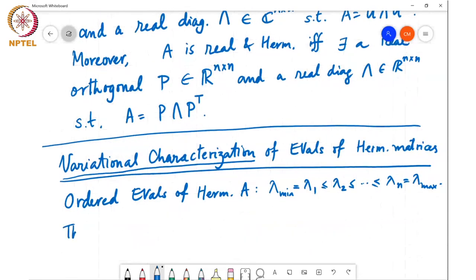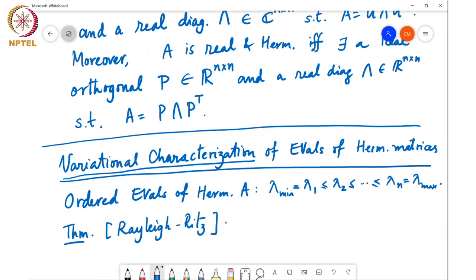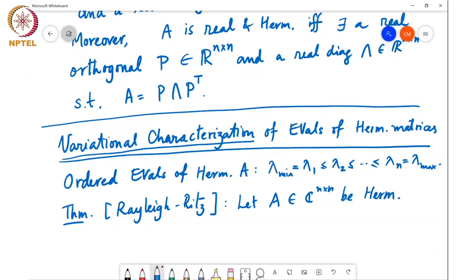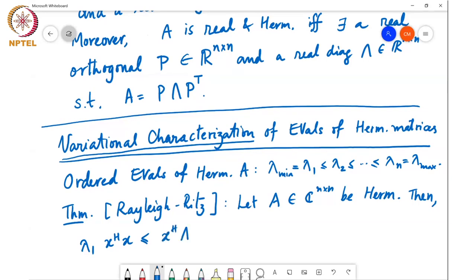We have the following theorem, called the Rayleigh-Ritz theorem. Let A in C to the n cross n be Hermitian. Then lambda 1 times x Hermitian x is less than or equal to x Hermitian A x, which is less than or equal to lambda n times x Hermitian x, for every x in C to the n.